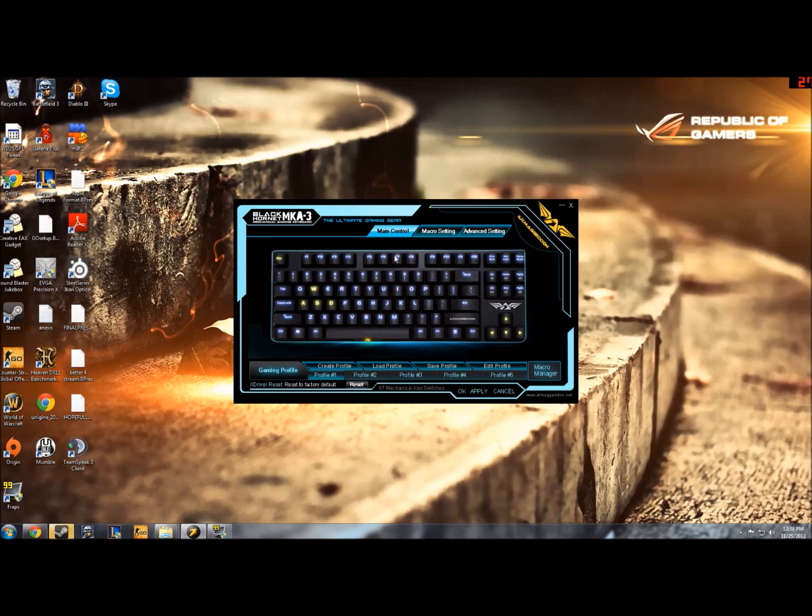This gaming keyboard in particular contains brown MX Cherry switches, which are kind of a cross between the blues and the reds. This is what they sound like.